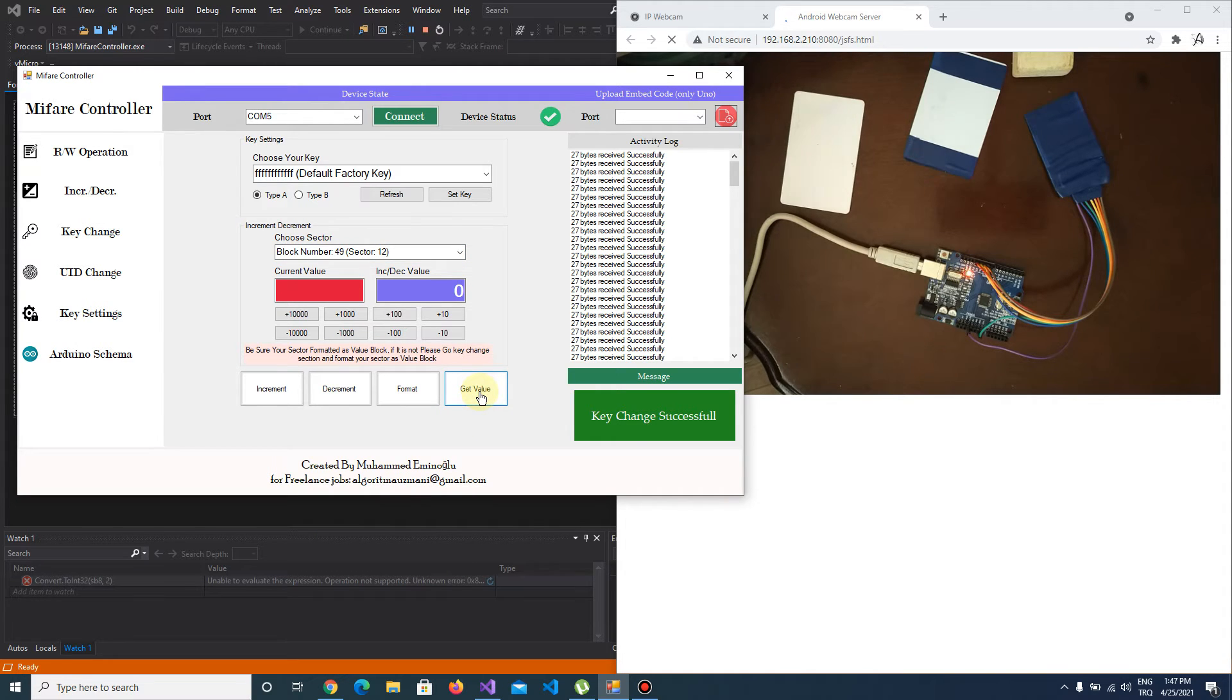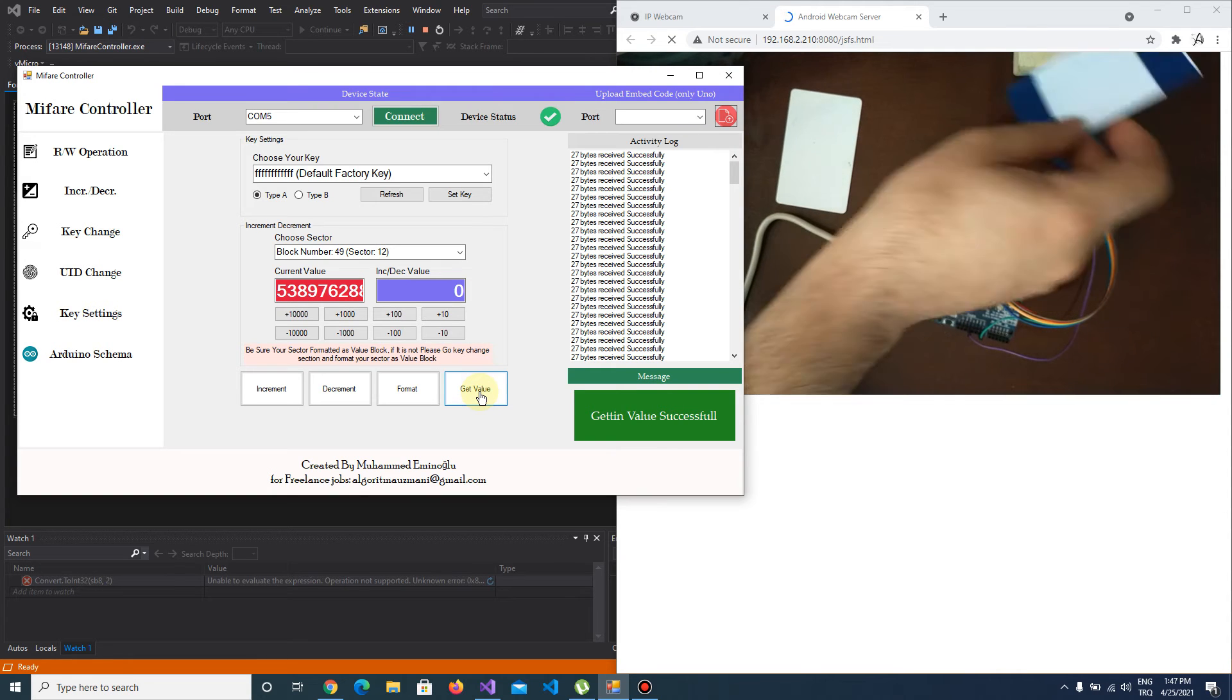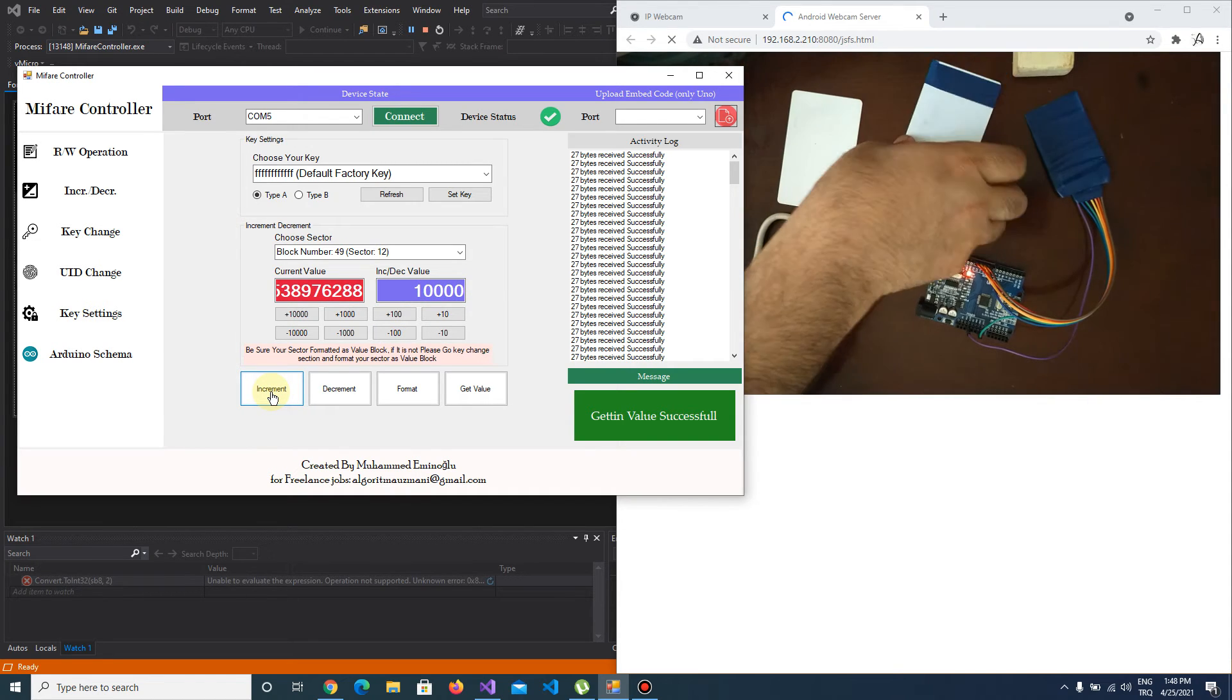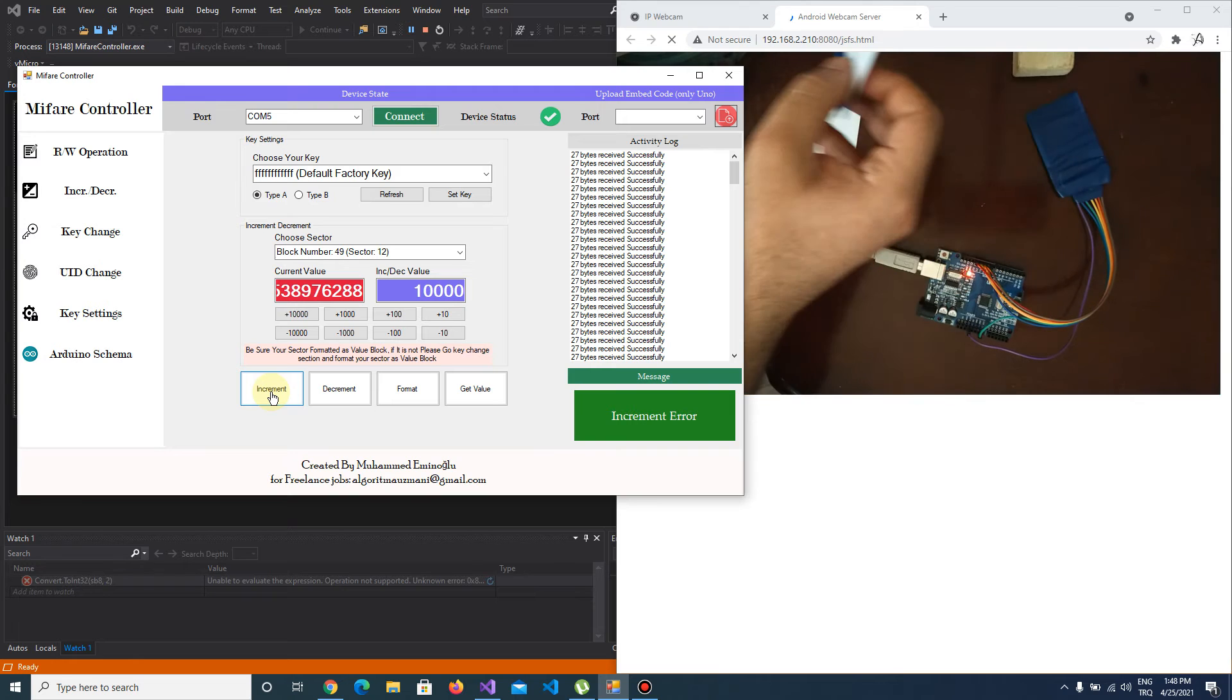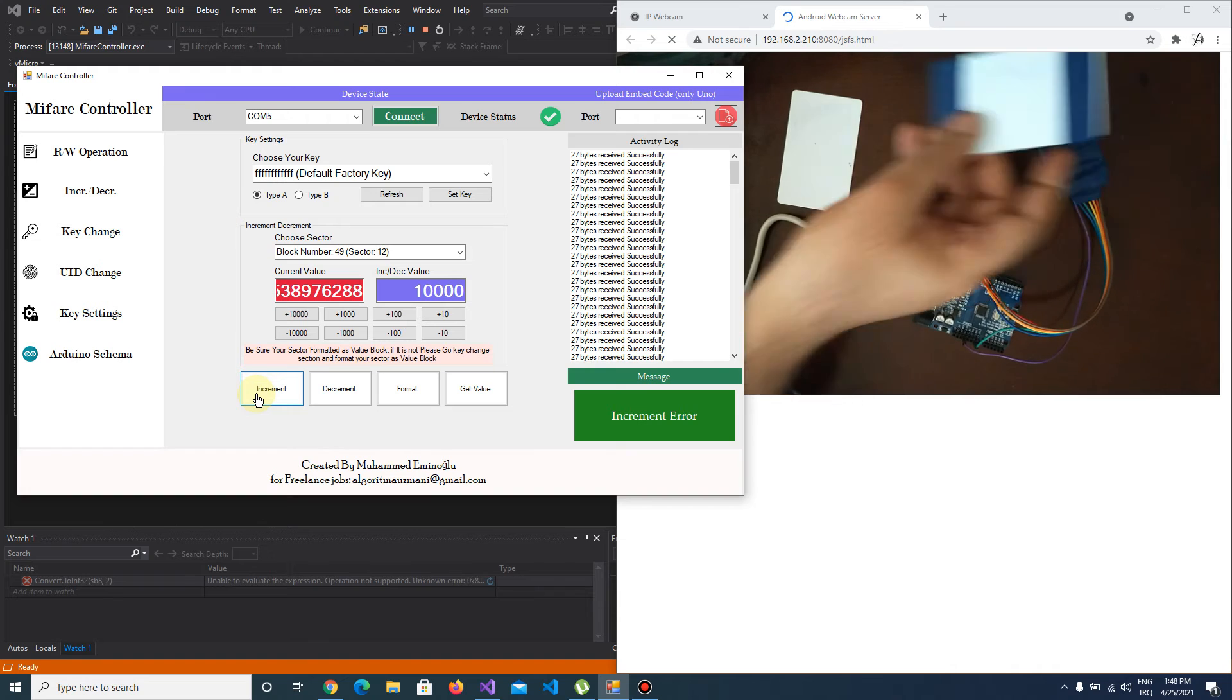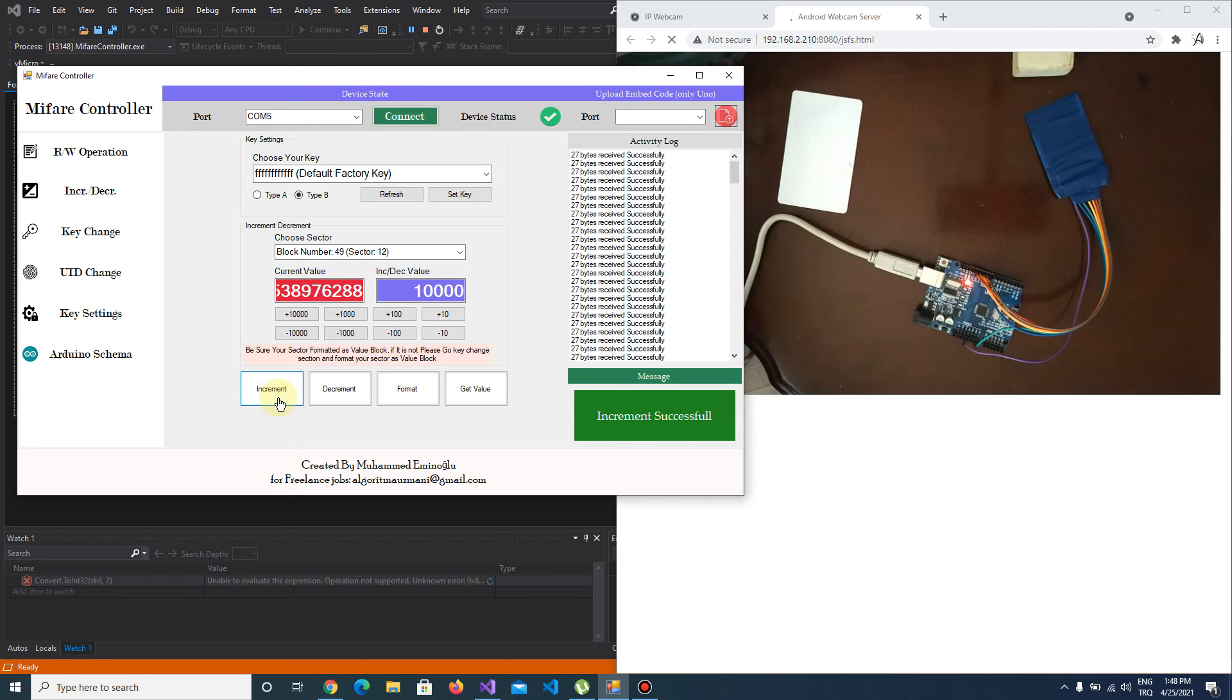I push get value. This is the default value. If I increment 10,000, for example... oops, increment error. Let's try again. Let's switch to key type B and increment again. Increment successful.